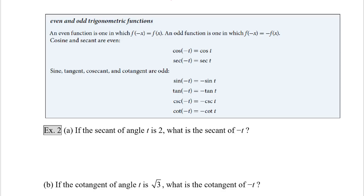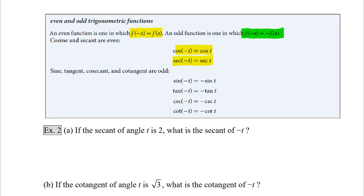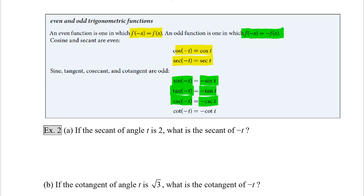So it turns out that the six trigonometric functions can be classified as either even or odd. The test for an even function is f of negative x must equal f of x. Cosine and secant are even, meaning the cosine of negative t equals cosine of t, and the secant of negative t equals the secant of t. The test for an odd function is f of negative x has to equal negative f of x. The other four functions — sine, tangent, cosecant, and cotangent — are odd. So the sine of negative t equals negative sine of t, tangent of negative t equals negative tangent of t, cosecant of negative t equals negative cosecant of t, and cotangent of negative t equals negative cotangent of t.